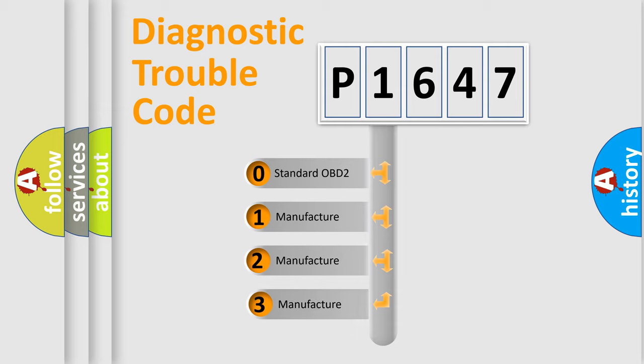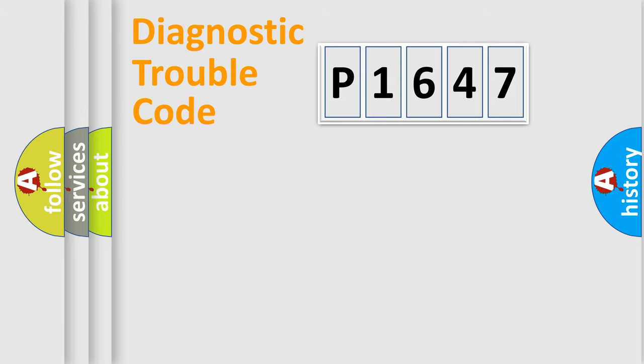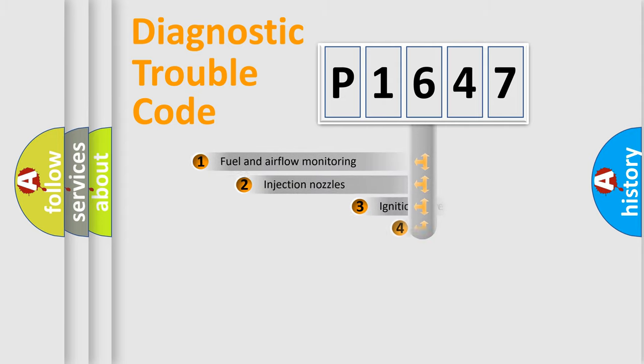If the second character is expressed as zero, it is a standardized error. In the case of numbers 1, 2, 3, it is a more specific expression of the car-specific error.